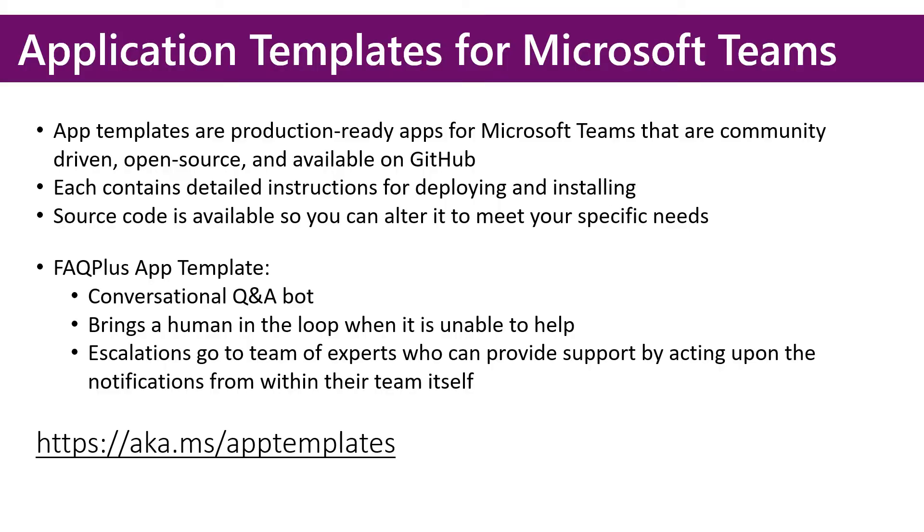Application templates for Microsoft Teams are produced by the Teams Product Engineering Group. App templates are production-ready apps that are community-driven, open-source, and available for free on GitHub.